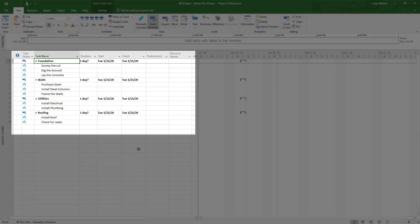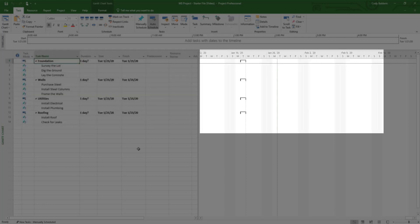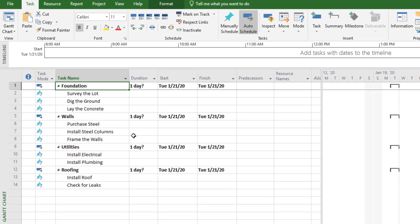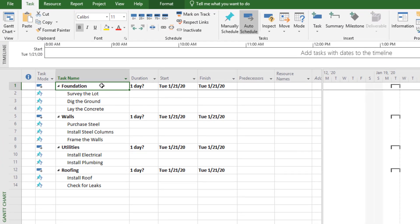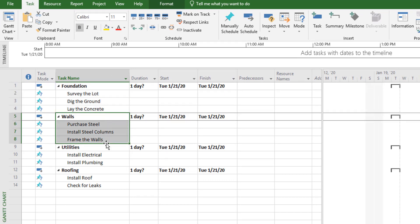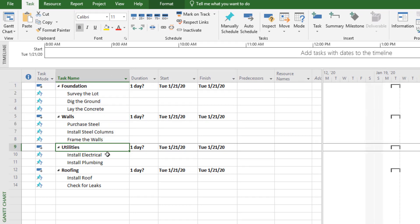The first thing you should know is that on the left side of the screen are your project activities — the work you plan to get done. On the right side is your Gantt chart, a visualization of your project schedule. On our factory project, we've grouped our work into categories — like the foundation, the walls, utilities, and so on.